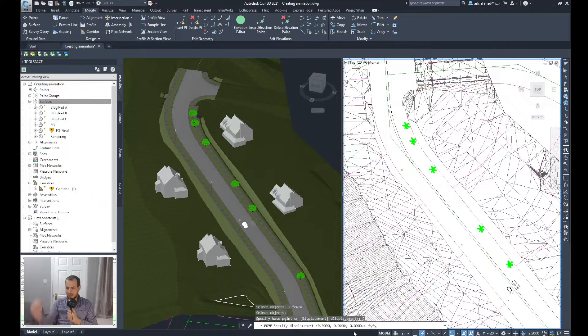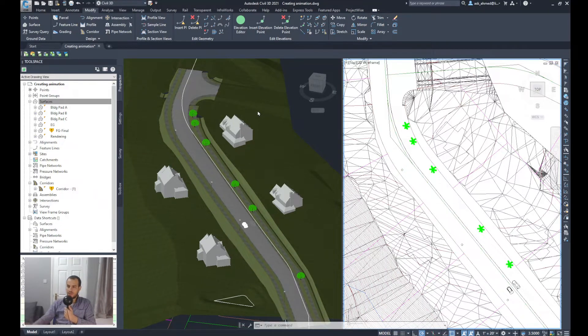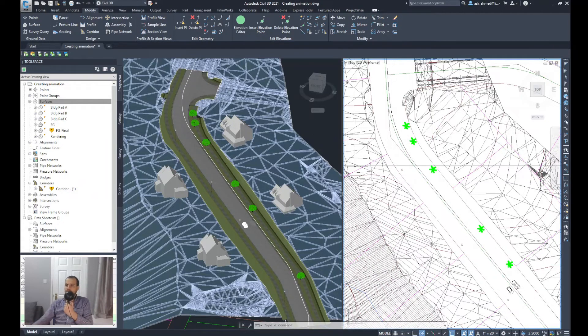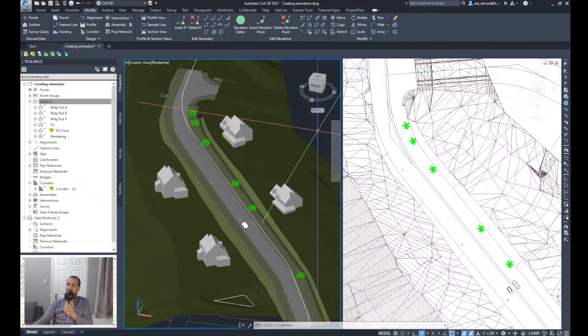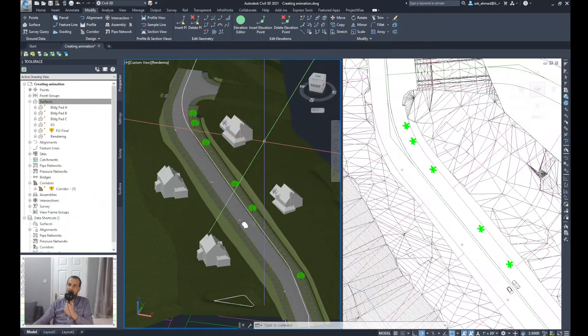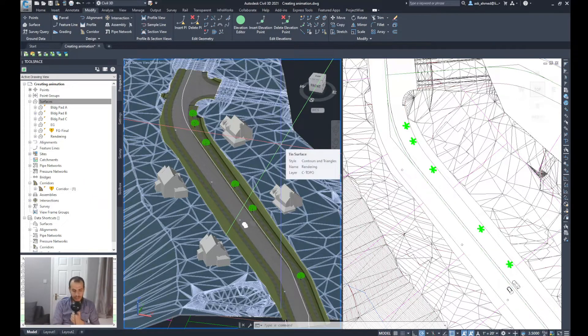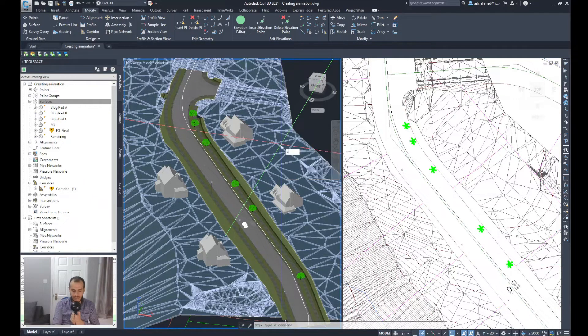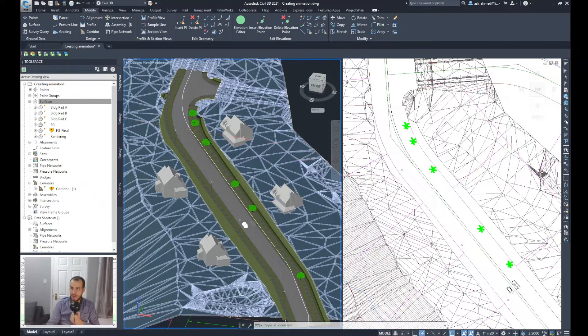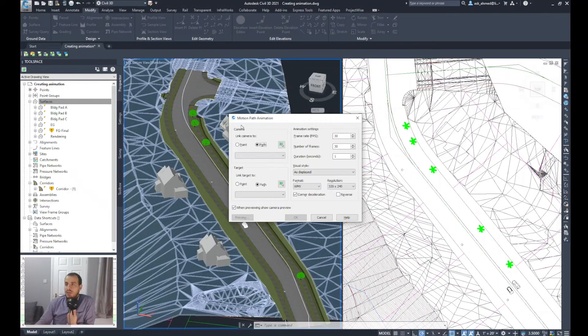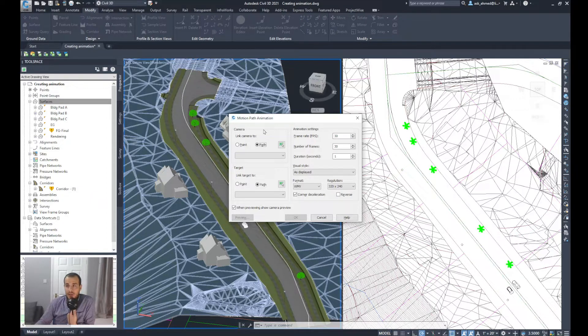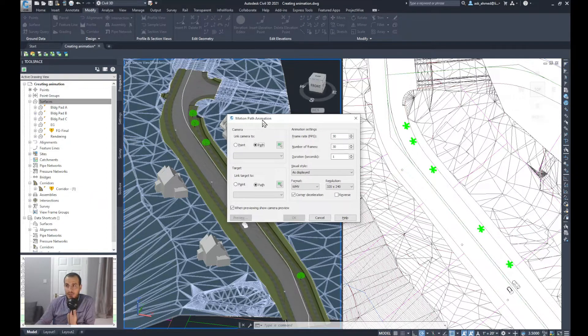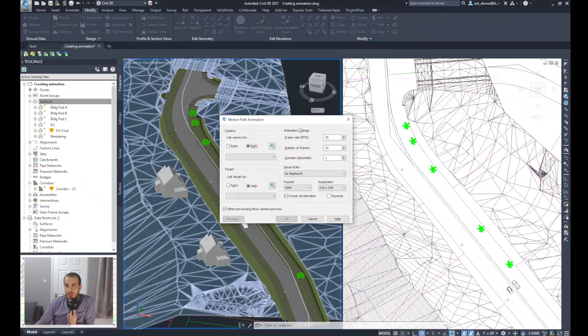I'm ready to do the animation. First of all, I need to go to this viewport that has the 3D model in it and will type a command called ANIPATH, enter. The Motion Path Animation wizard will appear, which will set up the camera requirements and the resolution or the movie that we are creating.